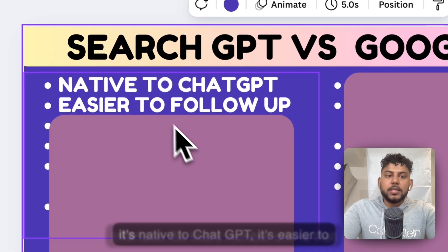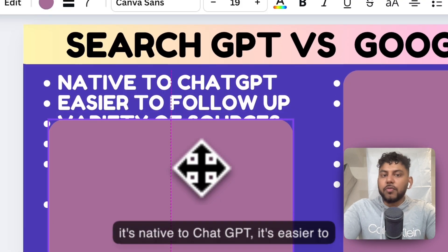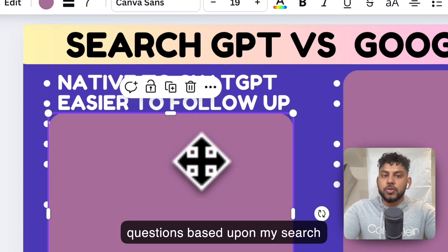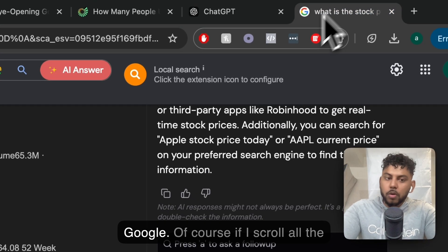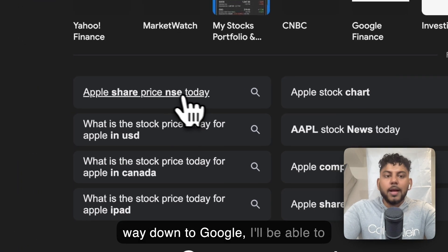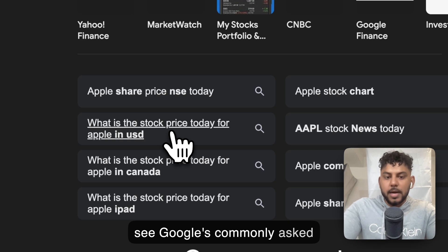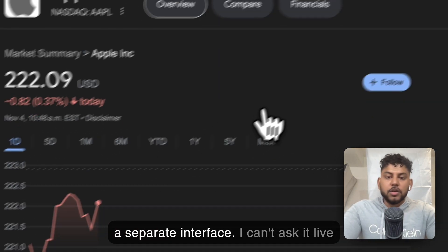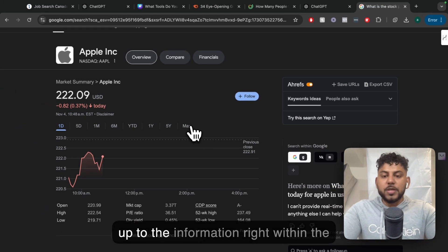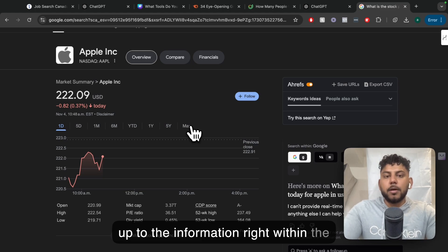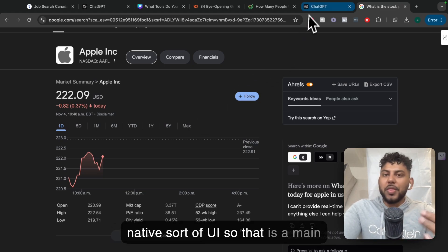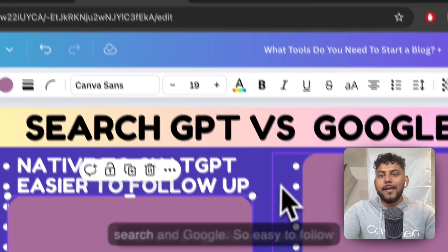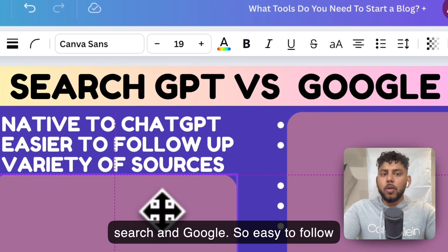So that's number one: it's native to ChatGPT. It's easier to follow up. I can ask questions based upon my search request much easier compared to Google. Of course, if I scroll all the way down to Google, I'll be able to see Google's commonly asked questions. But I have to go to a separate interface. I can't ask it live within the native UI. So that is a main, big difference between SearchGPT and Google.